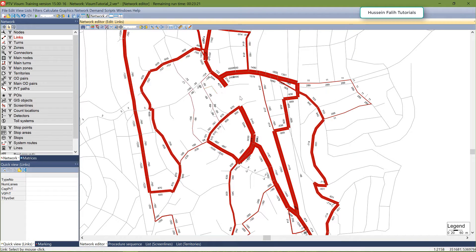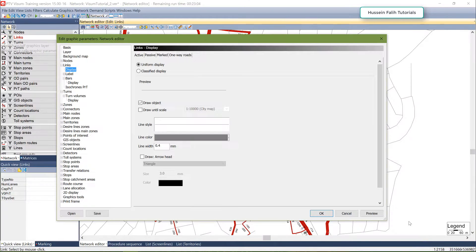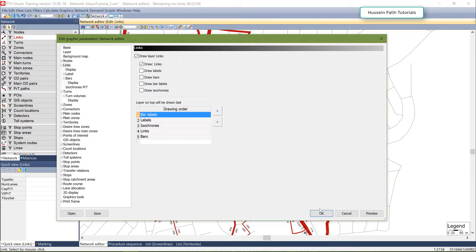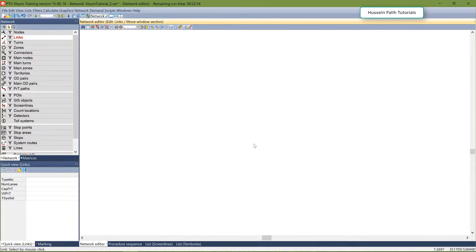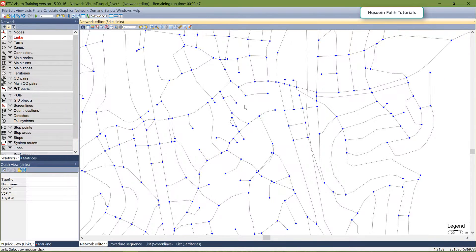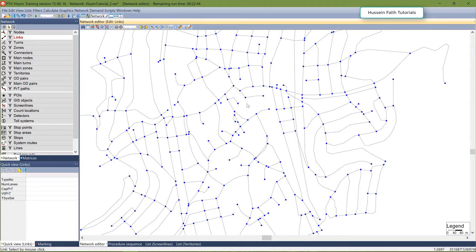Now we'll go to the final section of this tutorial: isochrons. Isochrons show the travel time relative to some location in the network. Let me show you — I'll remove the difference bars by unticking them. They are still there but hidden. Let's say I have this node and I want to show the travel time relative to this node's location across the whole network.